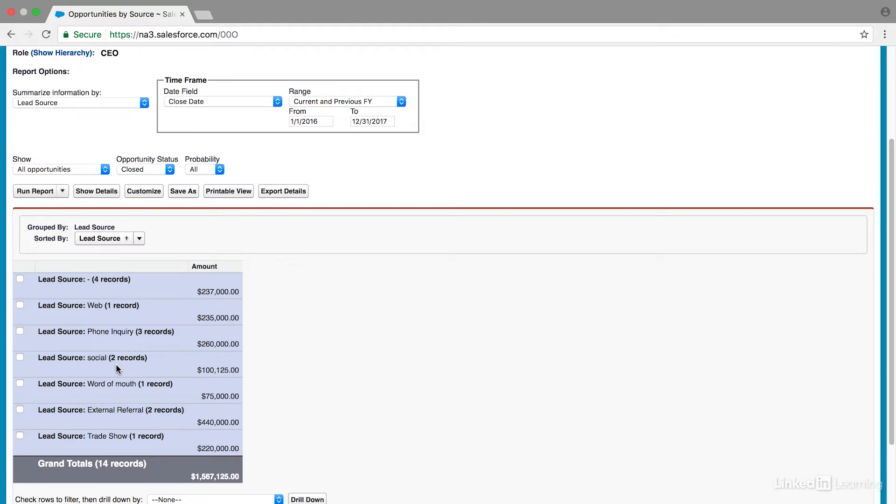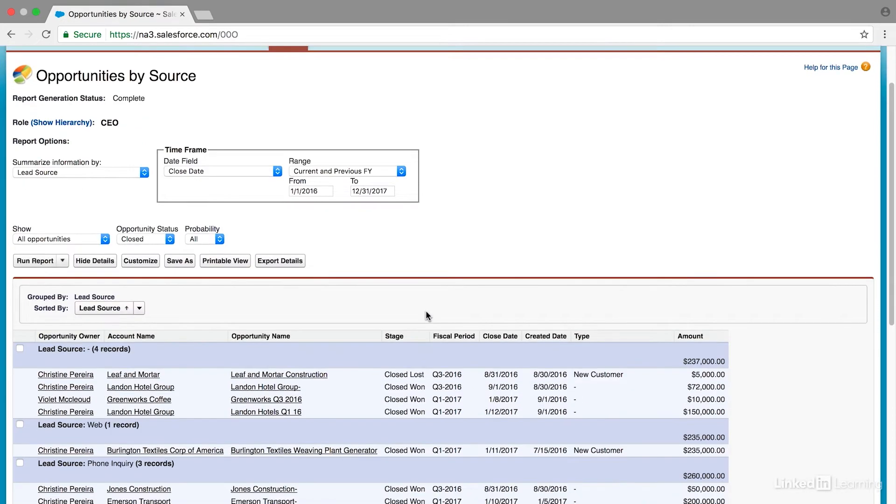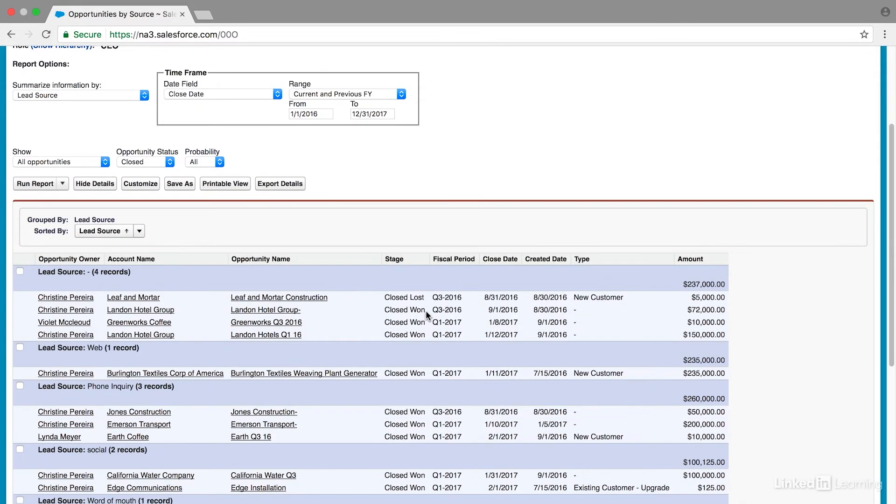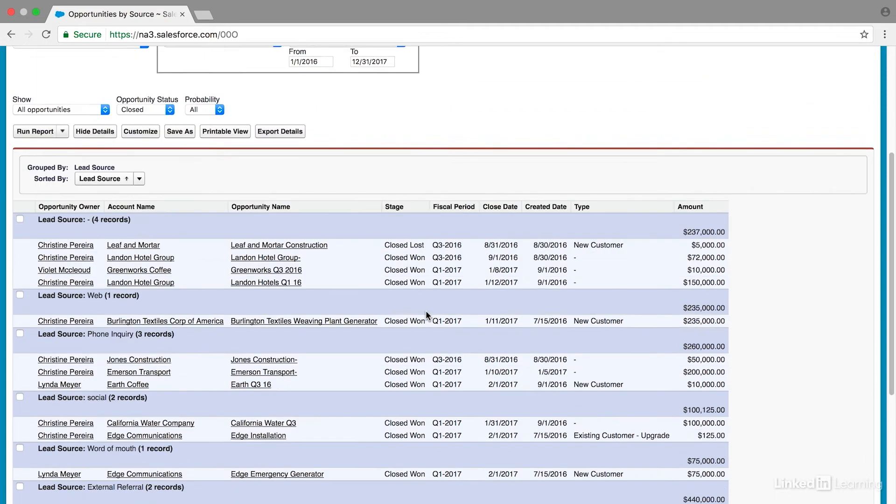Now if we want to see the detail here, we just go up to show details. And we'll see a lot more information here. Now this is great.